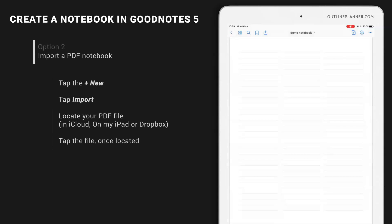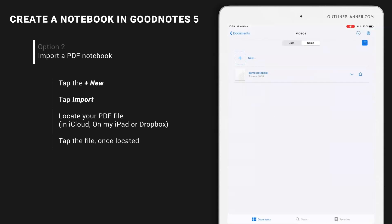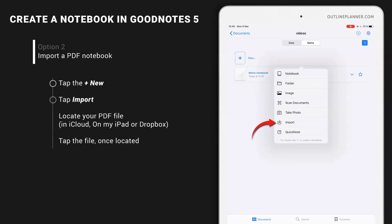Now there is one other way you can create a notebook in GoodNotes, and that is by importing a PDF file with or without hyperlinks. I'm going to import both to show you how they work. Hit new again. Import.